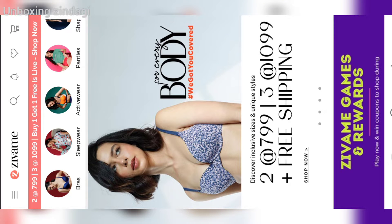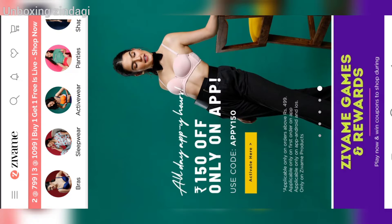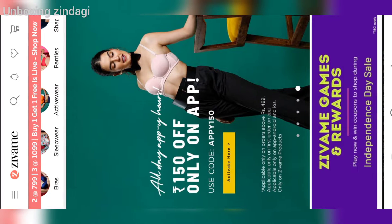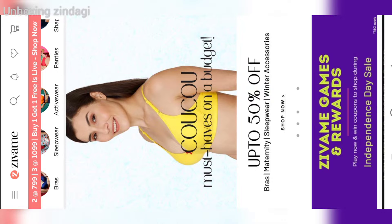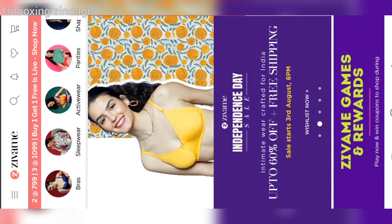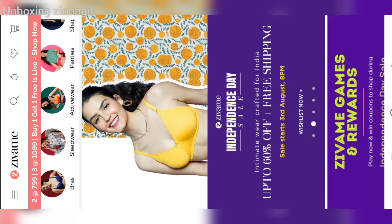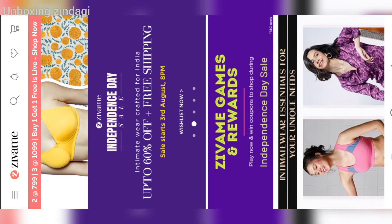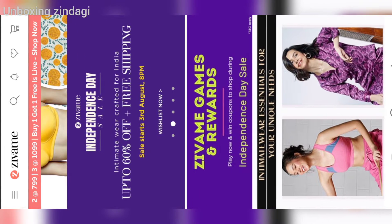Hi everyone, welcome to Unboxing Zindagi. In this video I'm going to tell you about how to get Z coins in the Jwame application. The Independence Sale is on Jwame from 3rd to 8th August.